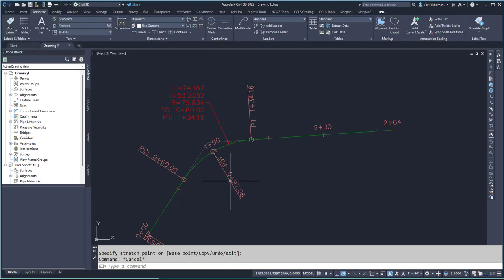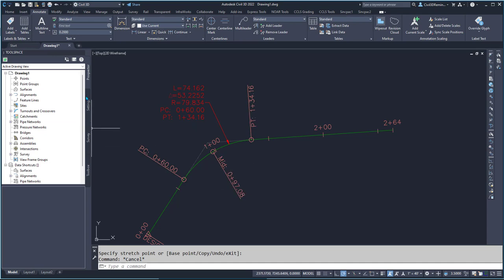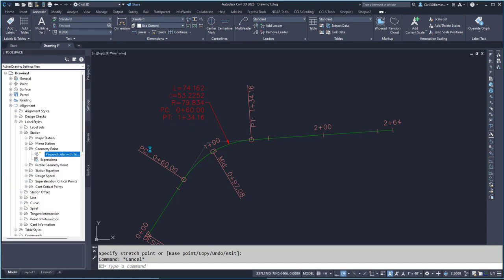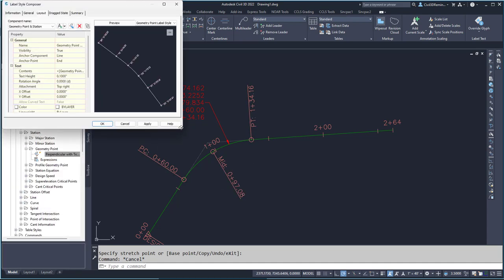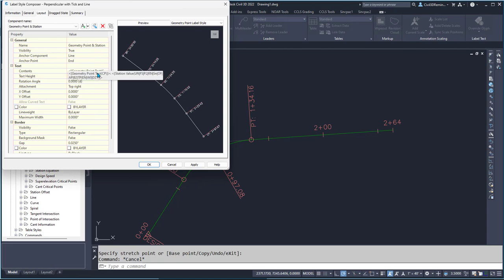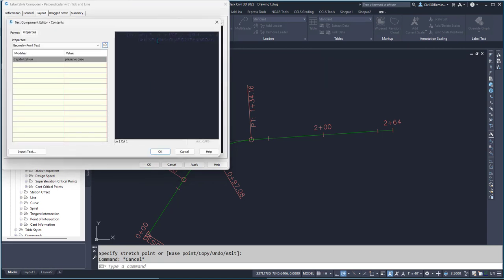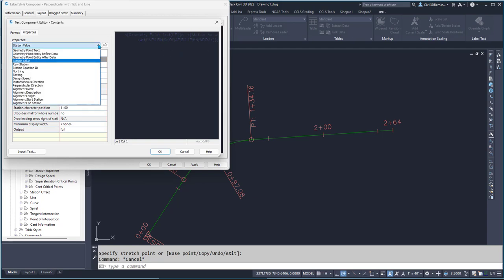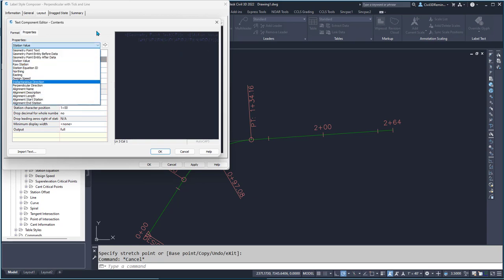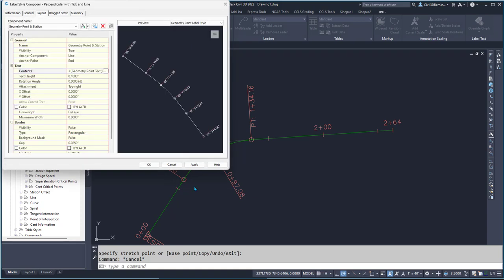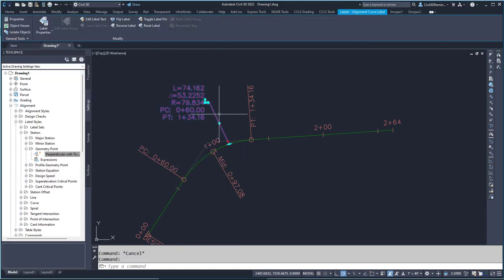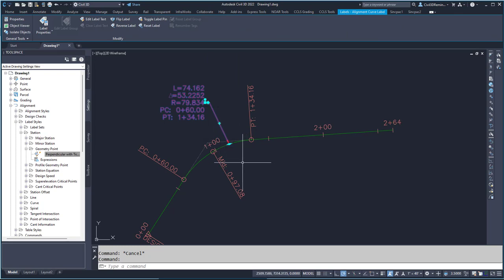The reason I can't add it to a geometry label is that if you go and edit it, you really only have one geometry point and the station value. If you try to add the curve information, it's not going to be located there, unfortunately. So we have to resort to creating a curve label and adding the information we want.